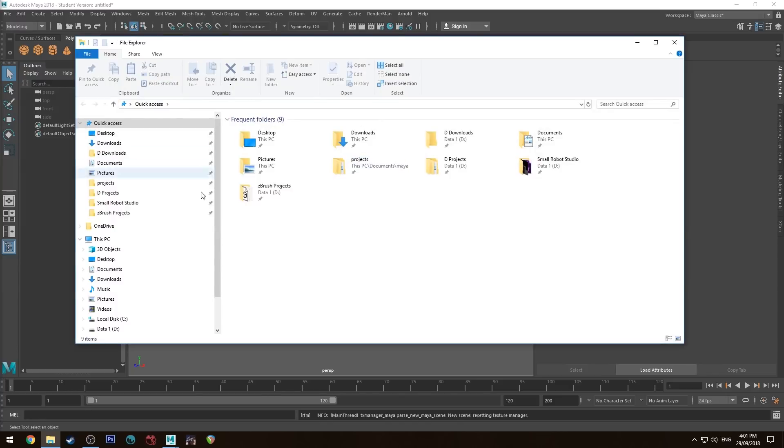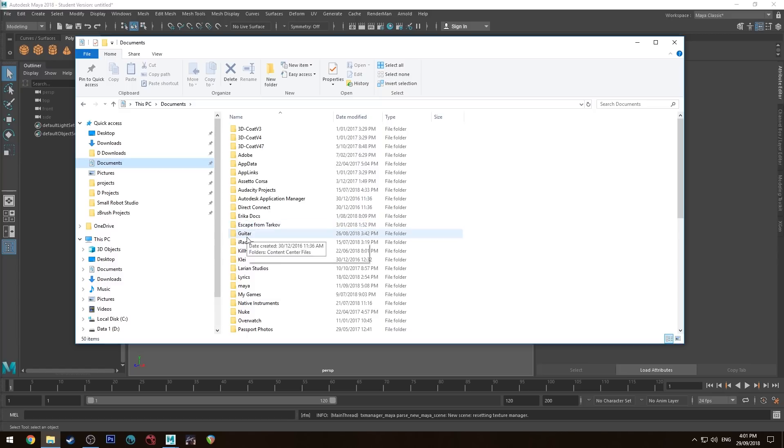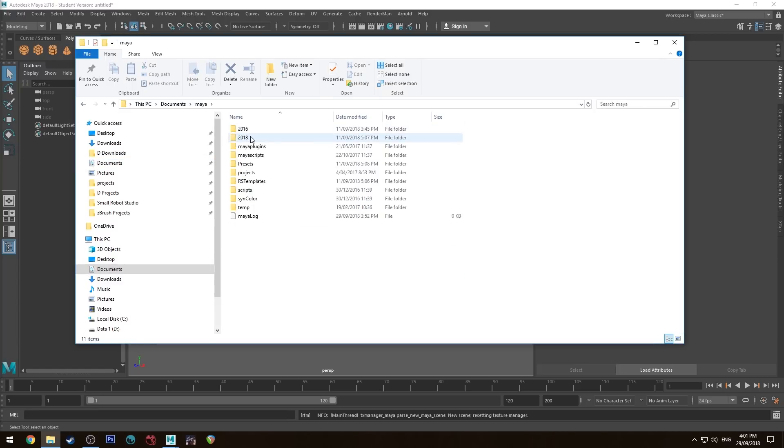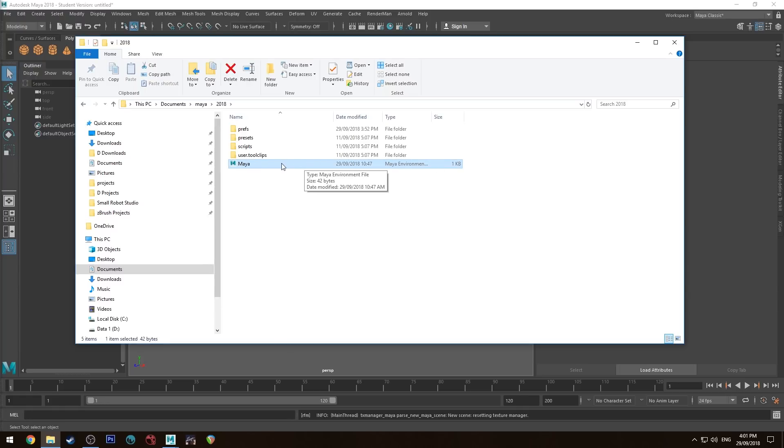First thing we're going to do is go to your Documents, go down to Maya, and go to 2018. That's the version I'm using in this example. You'll see your Maya.env file, your environment file.